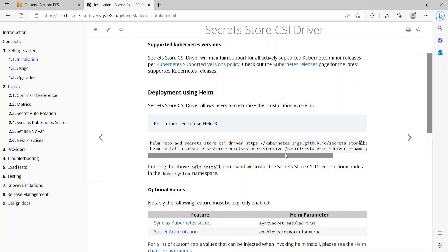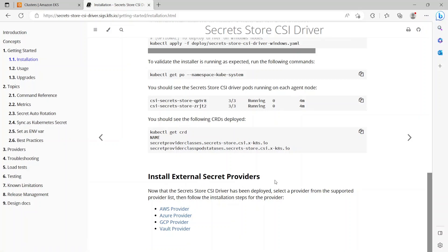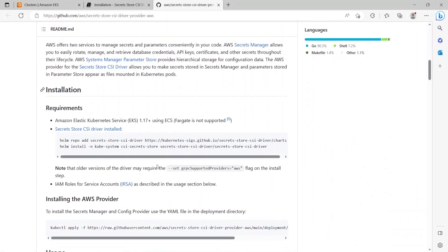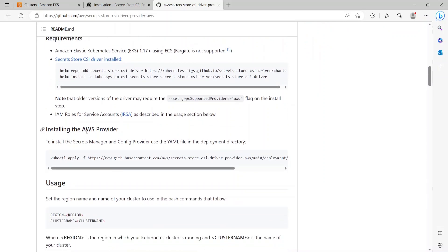Once we have installed the CSI Driver, let's take a look at the next step. Scrolling down, they have given steps to install the secret providers — which in our case is the AWS provider. Opening this GitHub link, in the requirements section it says we first need to install the CSI Secret Store Driver, which we have already done. Moving down, it says to install the AWS provider using a kubectl apply command.